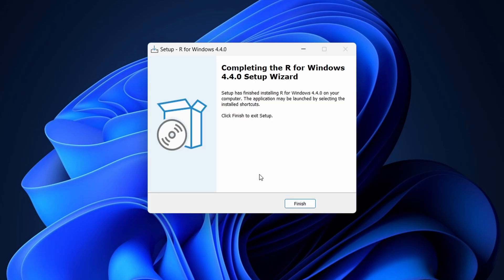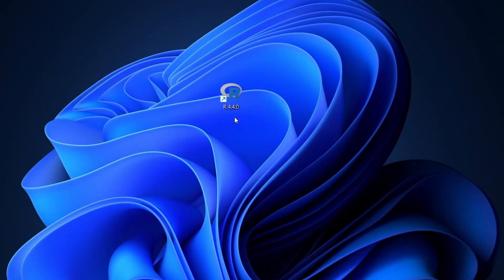Once the installation is complete, click Finish. You've successfully installed R. Now let's download and install RStudio.